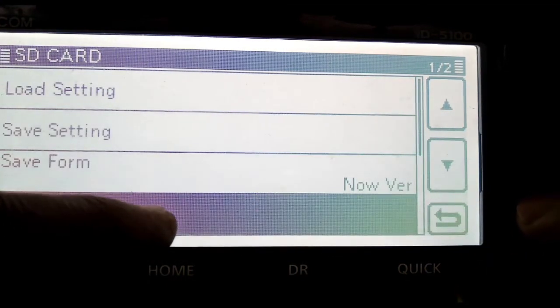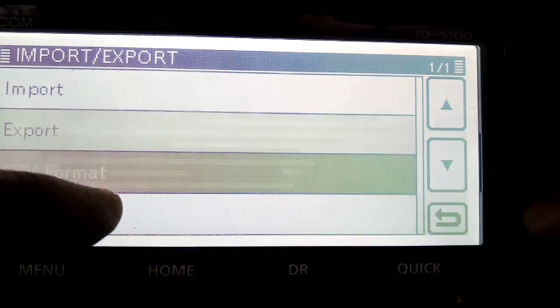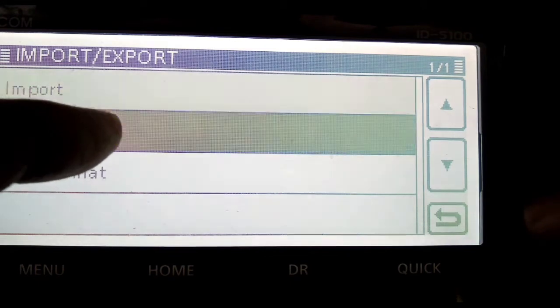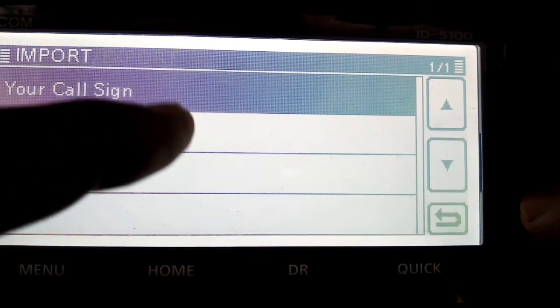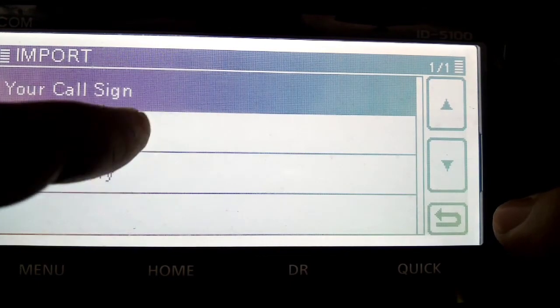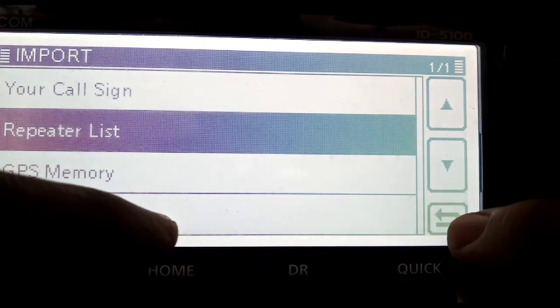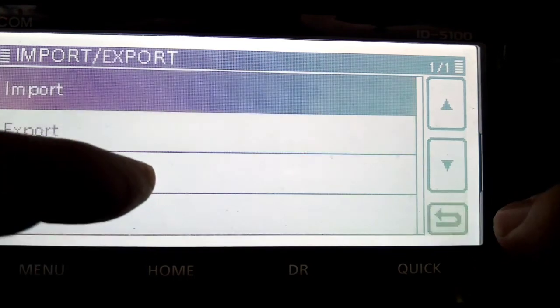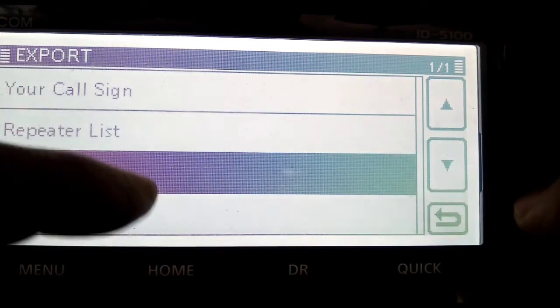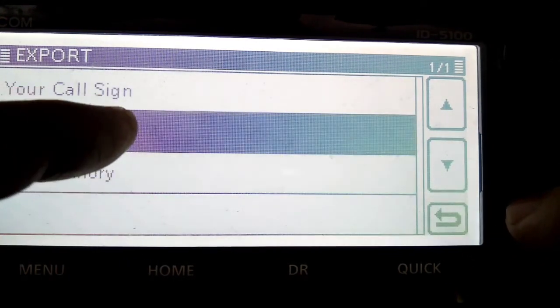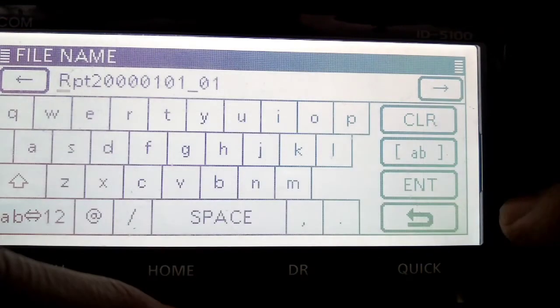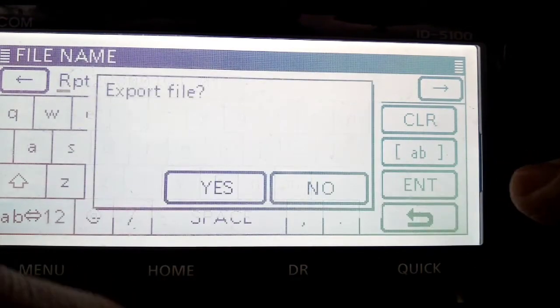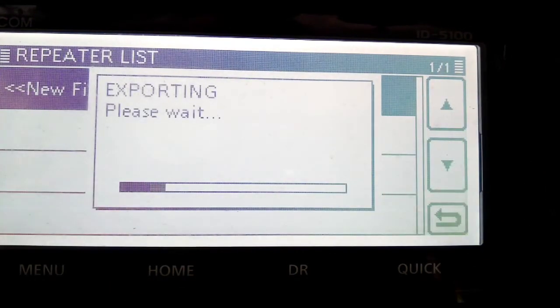Or you could import, go to CSV, click import again. And just go back. More export, repeater list, new file. And then enter, and it's going to save that to your SD card.